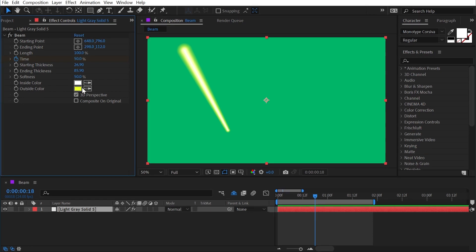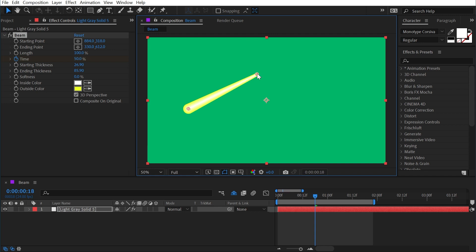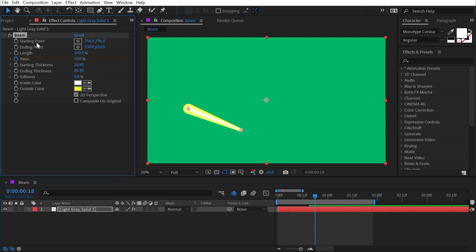But let's say you weren't trying to make a lightsaber. You just wanted to put a line between two points or maybe between two layers. Well, we could do this very simply with some expressions using the starting and ending point.